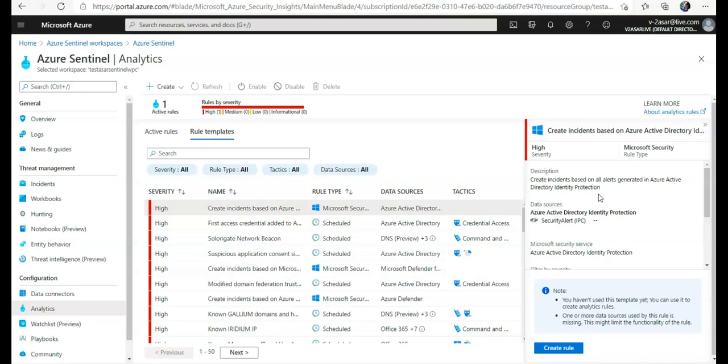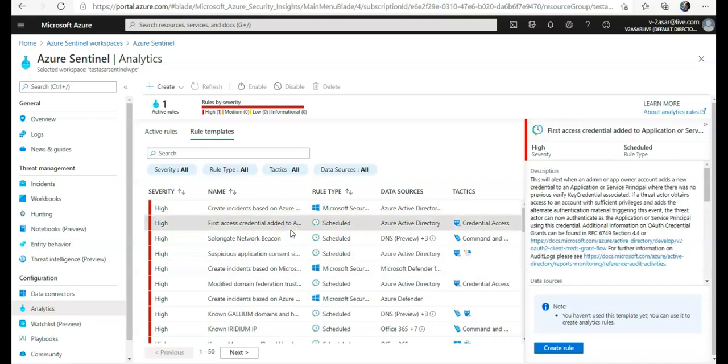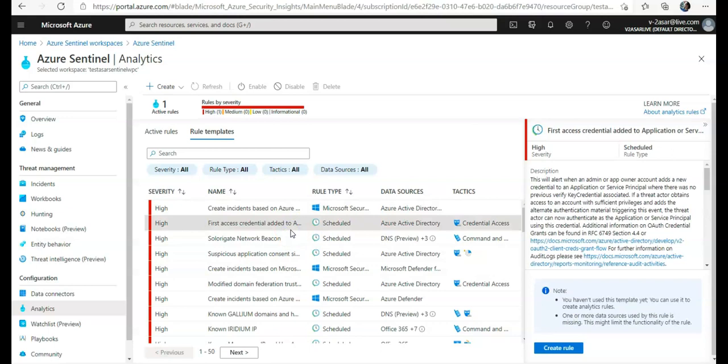If you see first access credentials added to application or service principal, you can go with Microsoft security templates. Microsoft security templates automatically create Azure Sentinel incidents from the alerts generated in other Microsoft security solutions. We can use Microsoft security rules as a template to create new rules with similar logic.